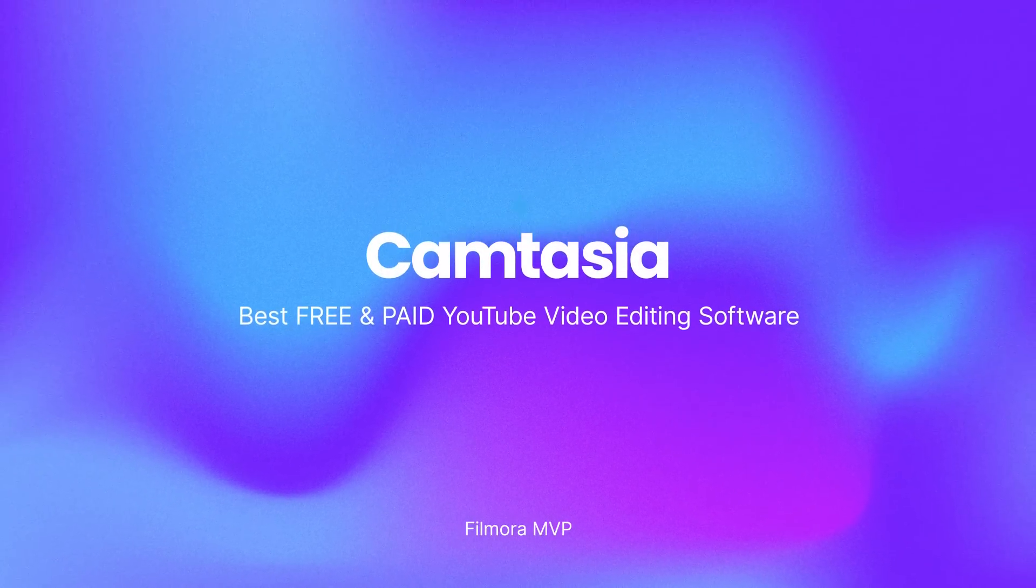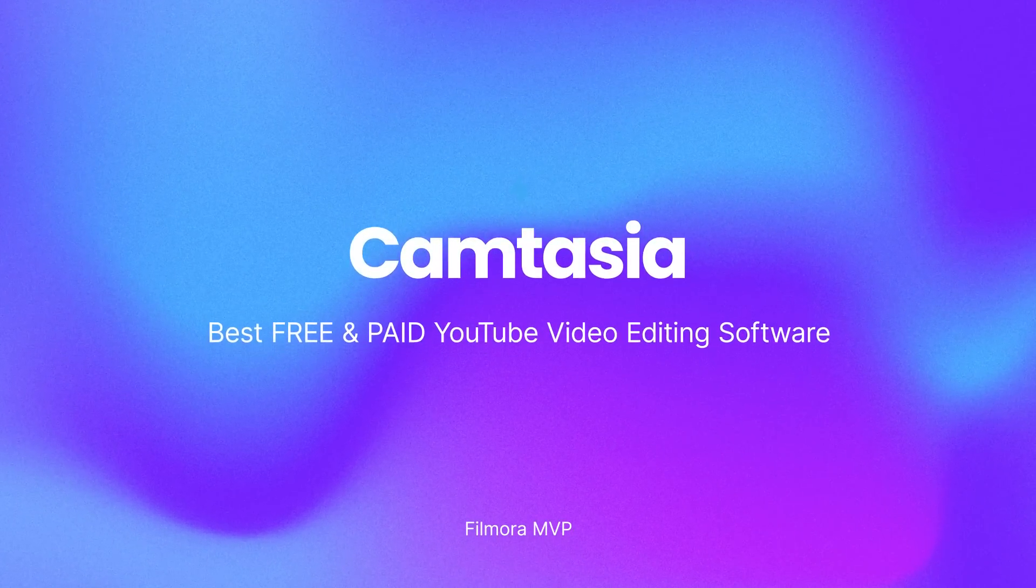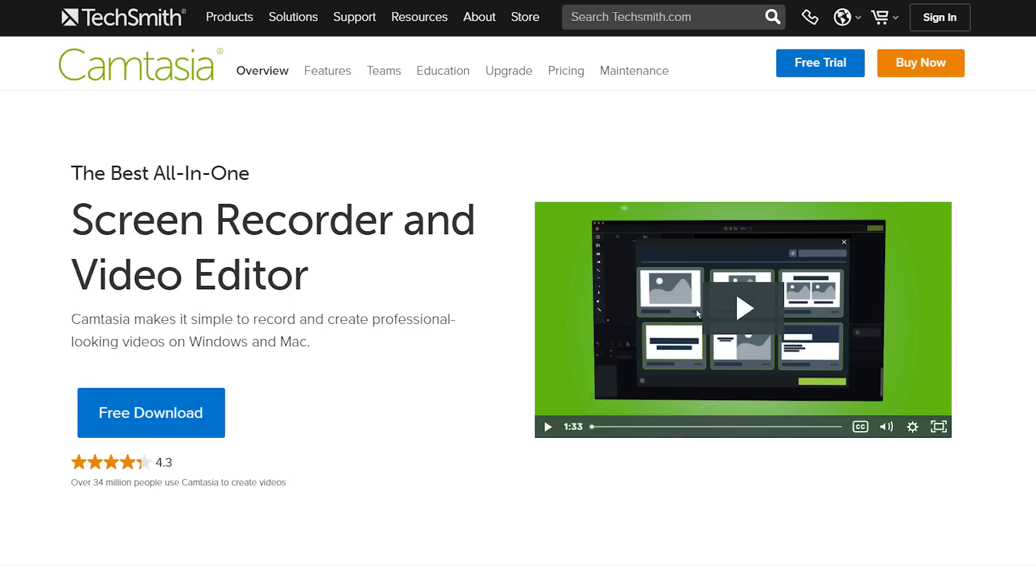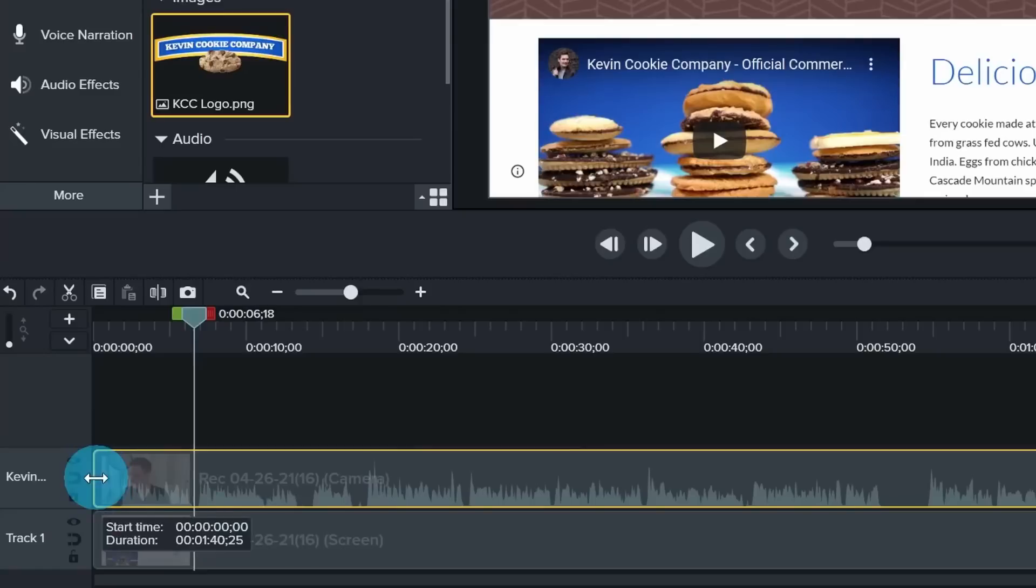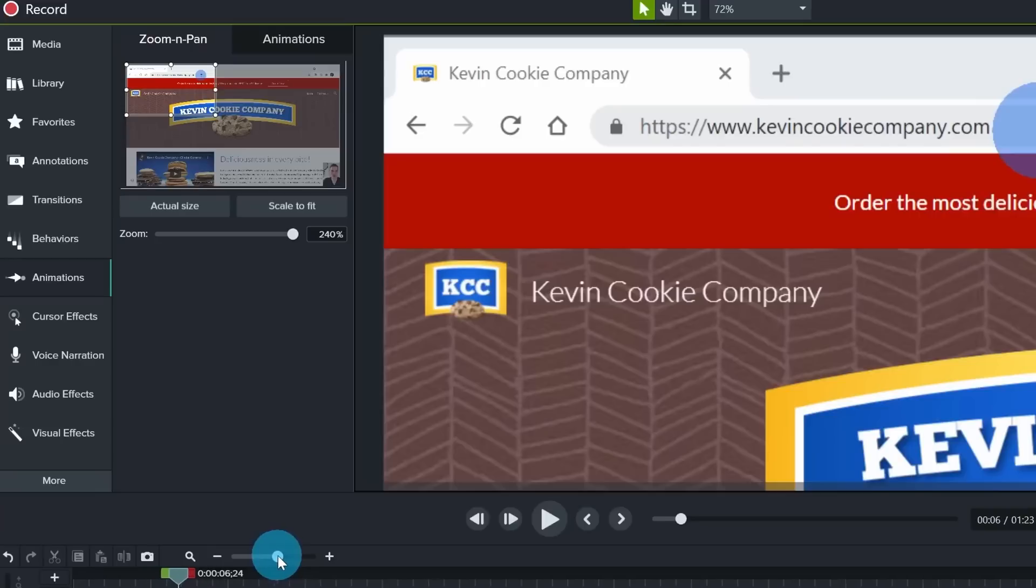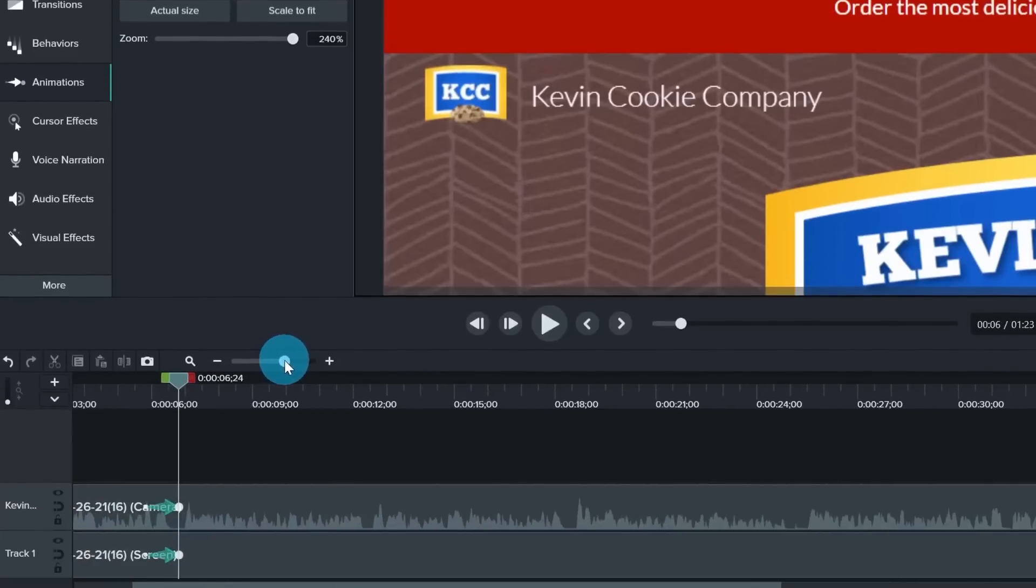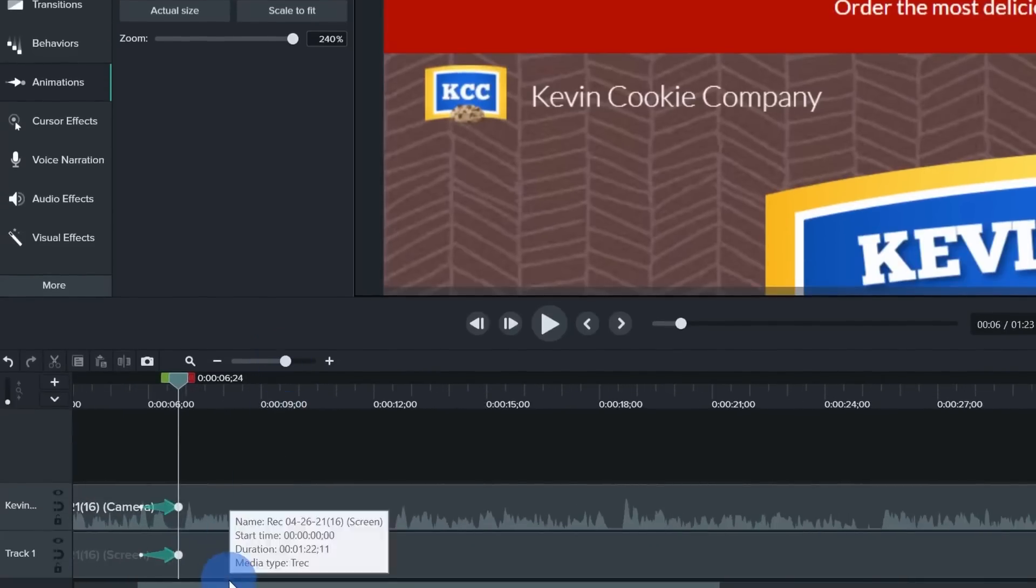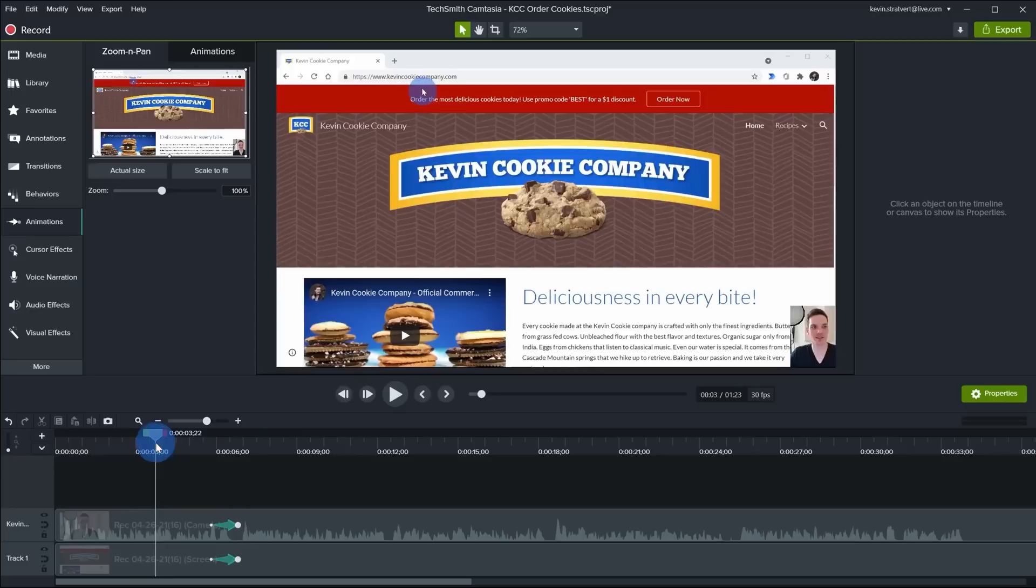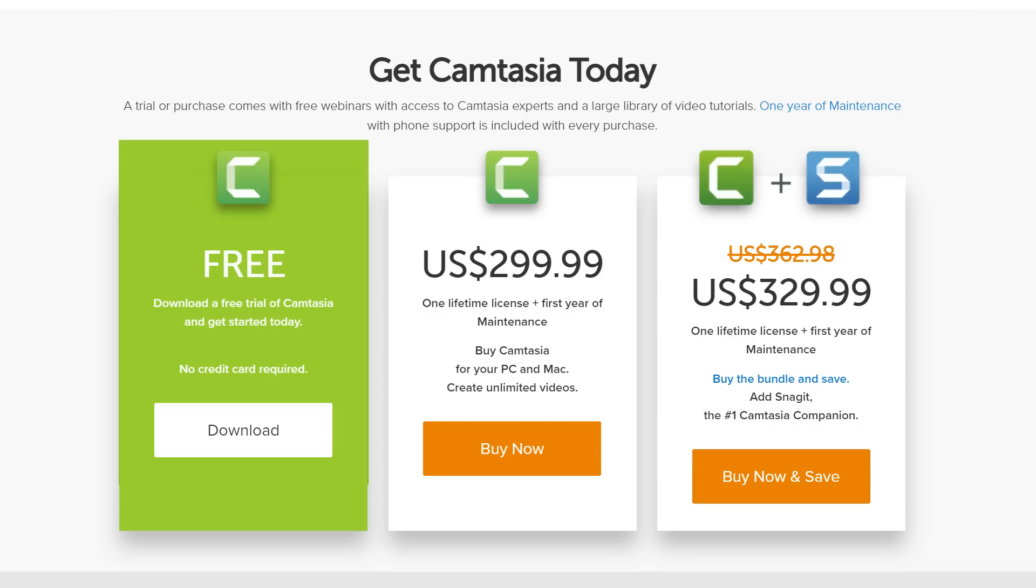Camtasia by TechSmith is a straightforward, all-in-one video editing and screen recording software program. It is also a good YouTube video editing software. Built considering beginners, Camtasia allows designers to make professional training videos quickly and easily. It is available for Windows and Mac OS.